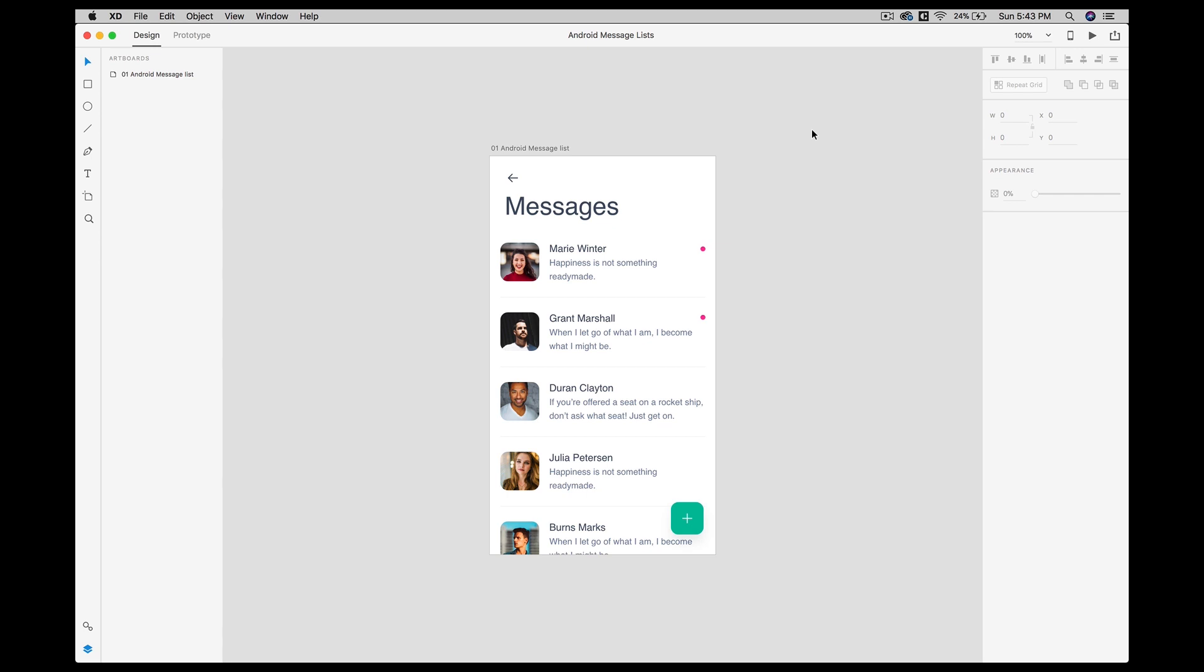It was quite painful. You have to do a lot of things manually, all the assets and everything you have to share with the developer manually. But now via Zeppelin you can do a smooth handoff with your developer.